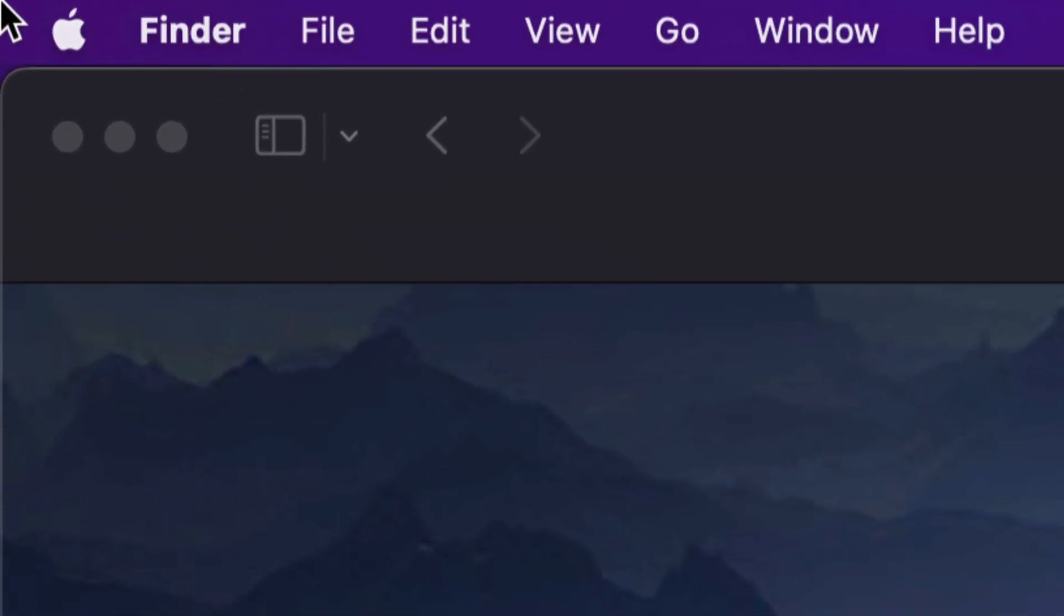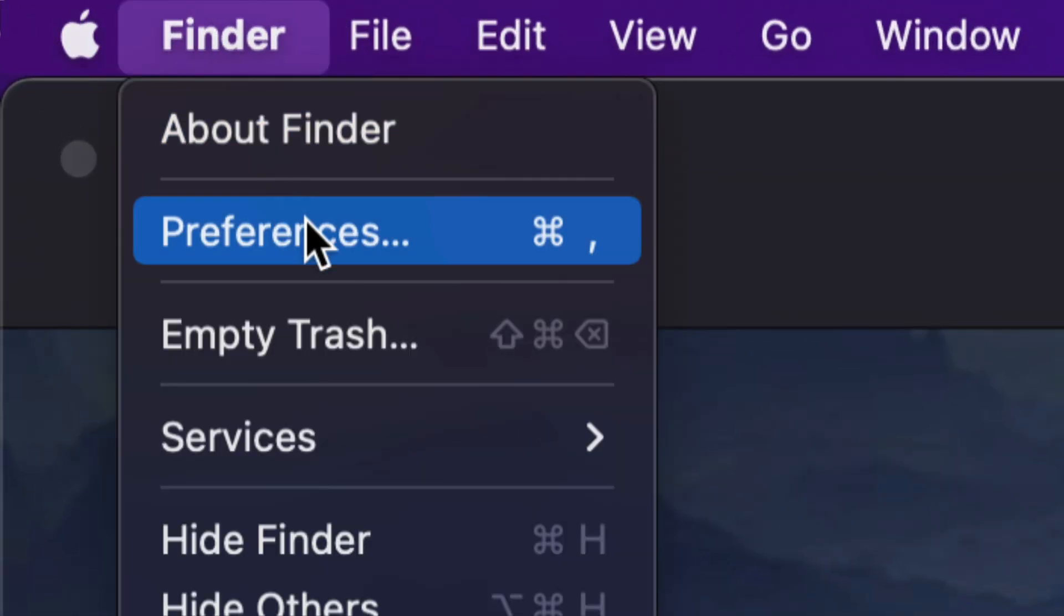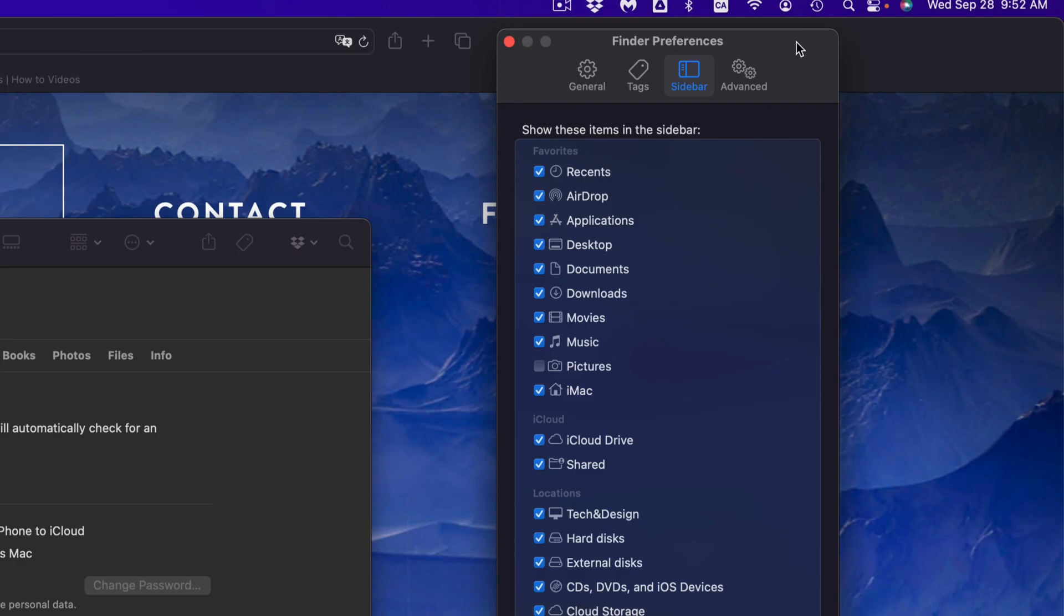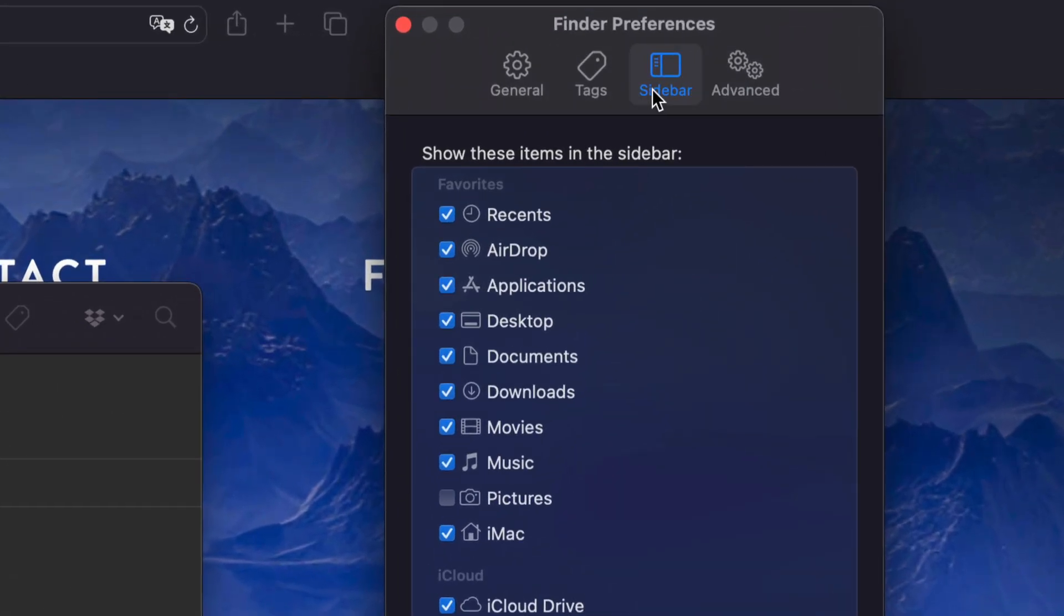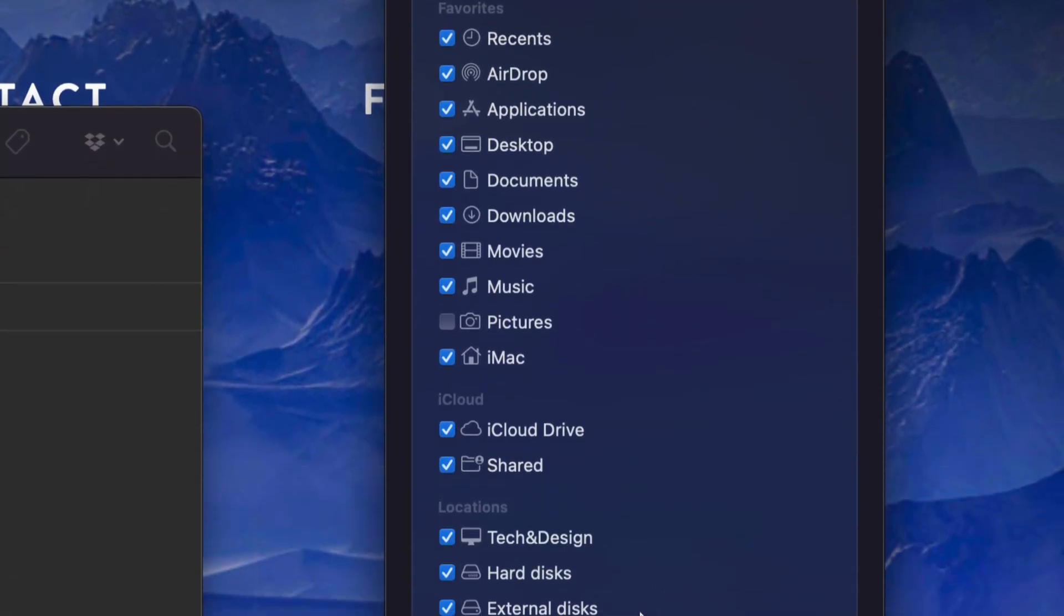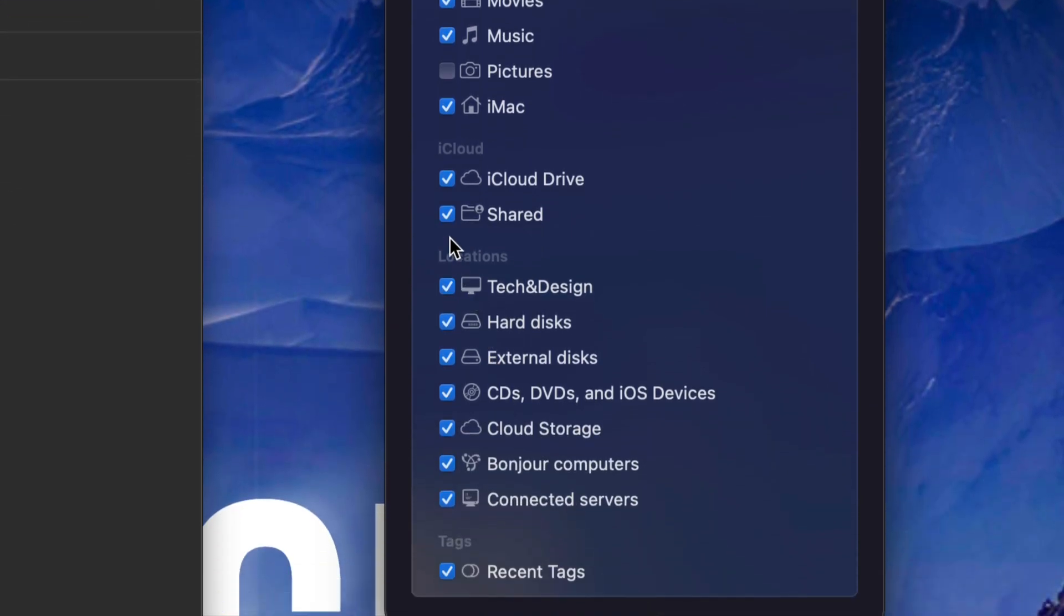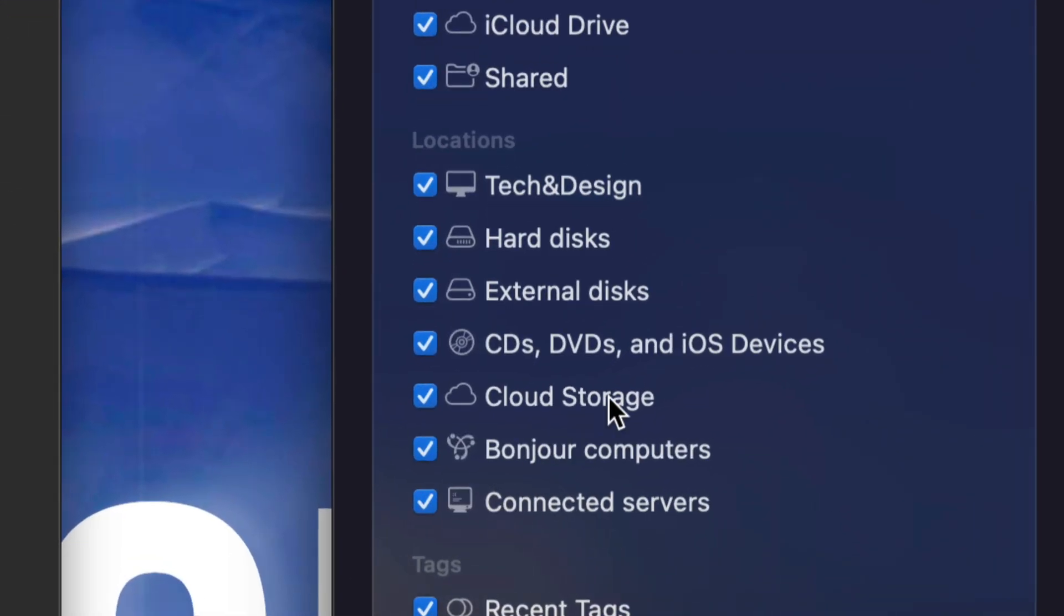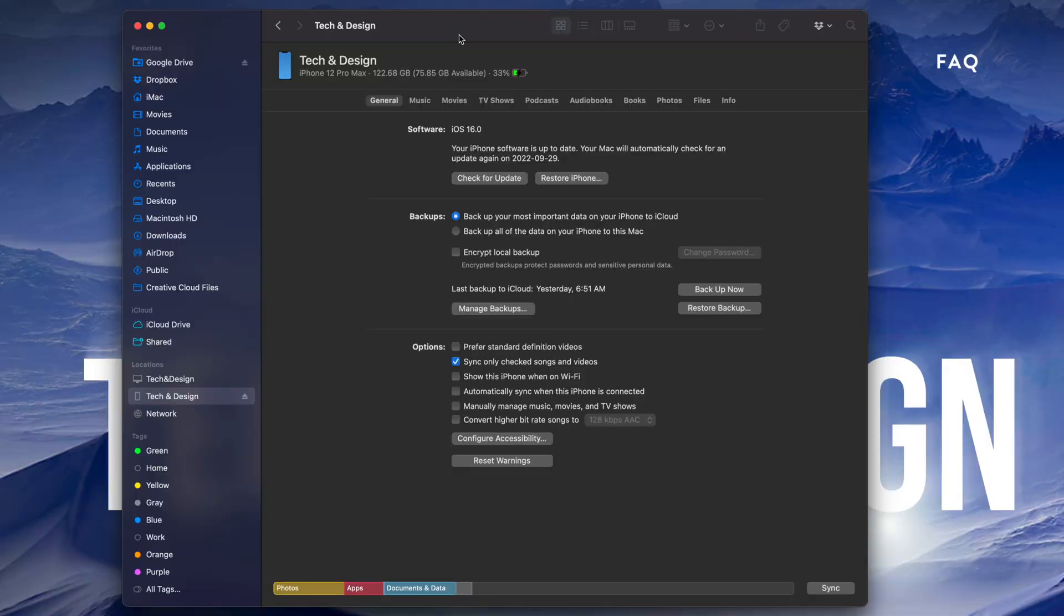On the top left-hand side of your screen, you're going to see Finder. Go to Preferences. In your preferences, you'll see the third option where it says Sidebar. Just make sure in your sidebar you've got Locations turned on. For example, iOS devices—you need this one specially turned on. So CDs, DVDs, and iOS devices, make sure you have a checkmark right there.